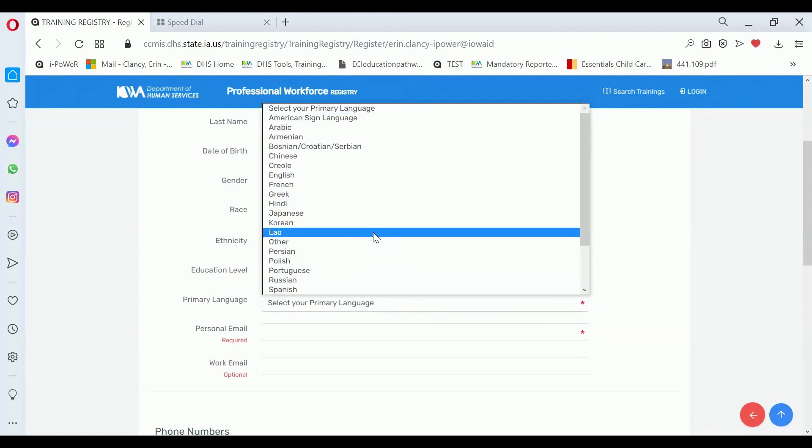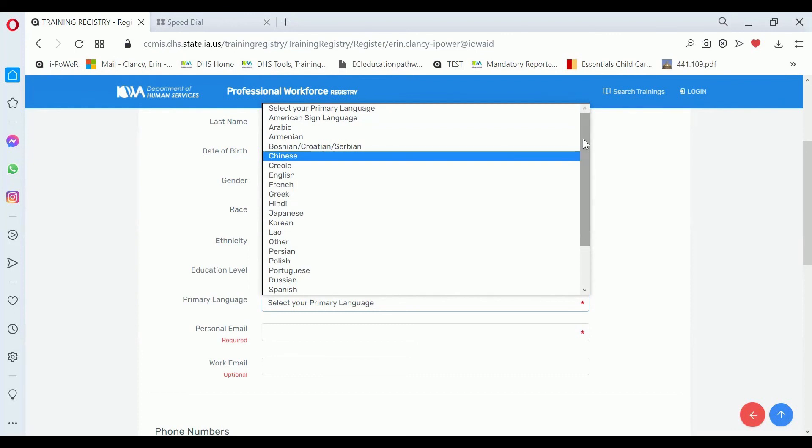Your primary language is a single select because we want you to select the language that you're most comfortable with.